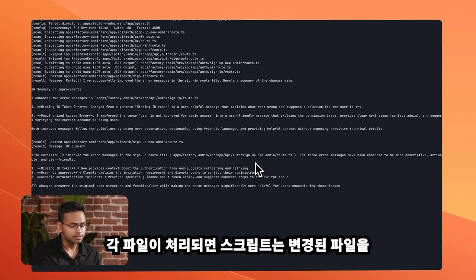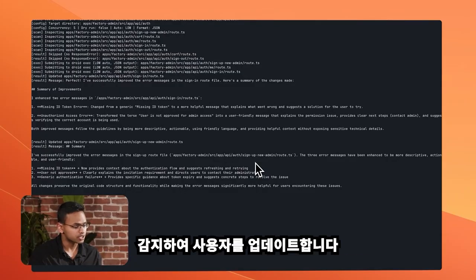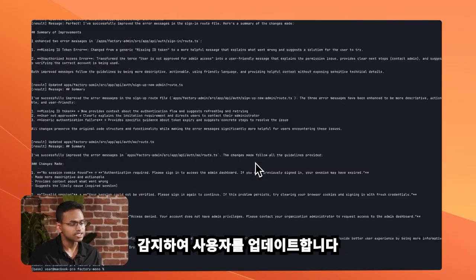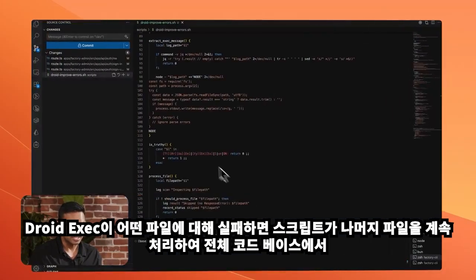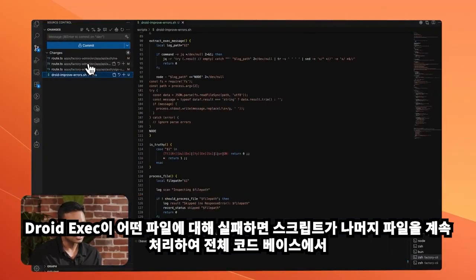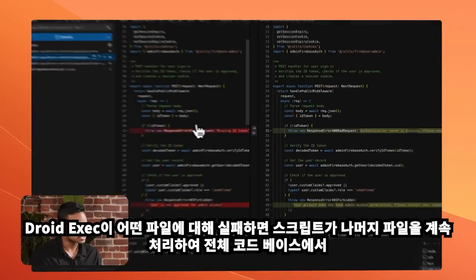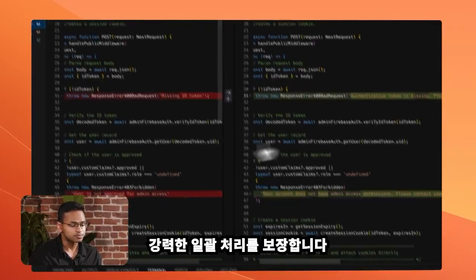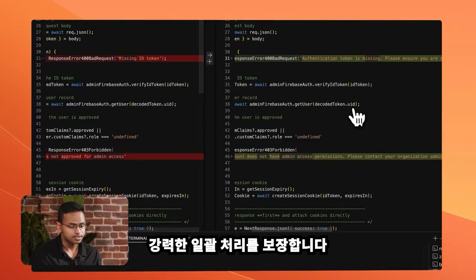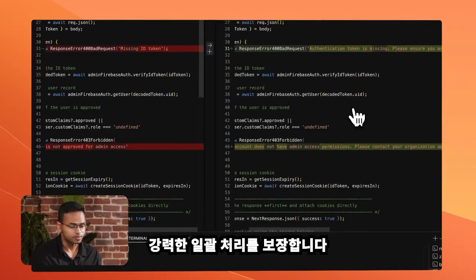Each file is processed and the script detects which files were changed and updates the user. If DroidExec fails for any file, the script continues processing the remaining, ensuring robust batch processing across the entire codebase.